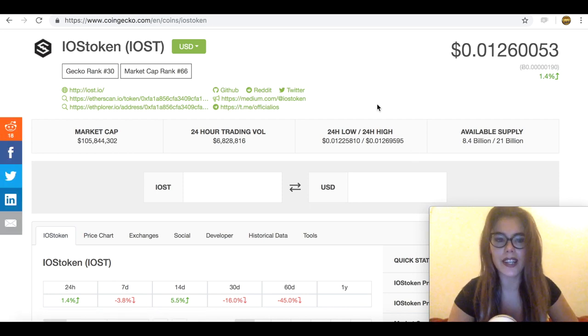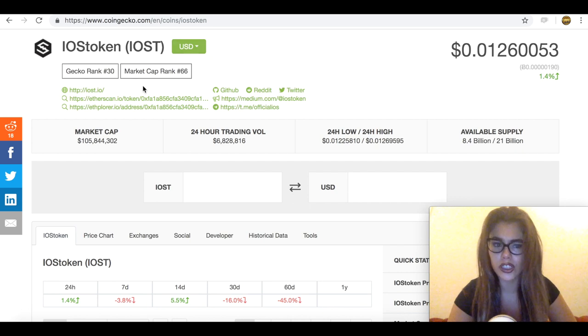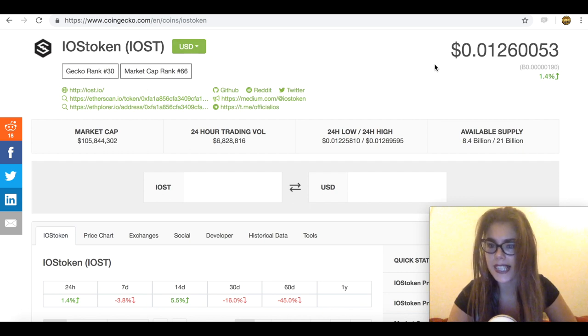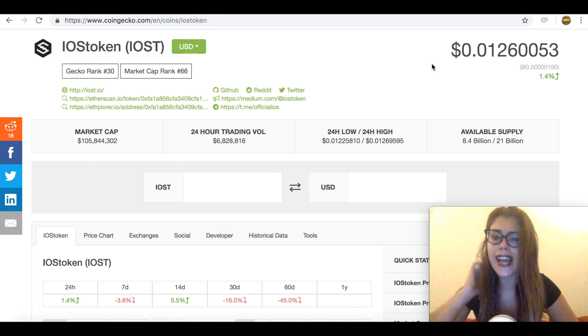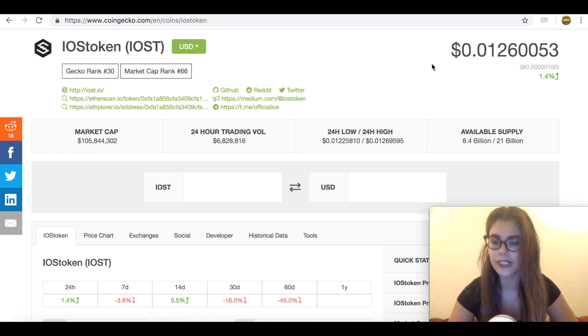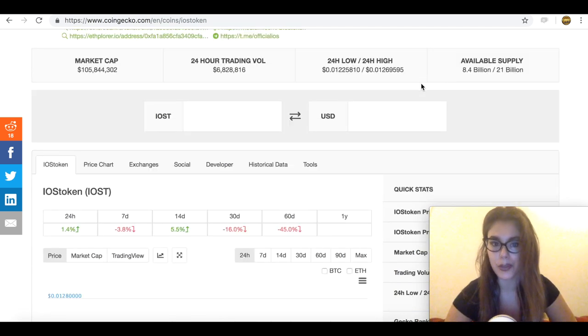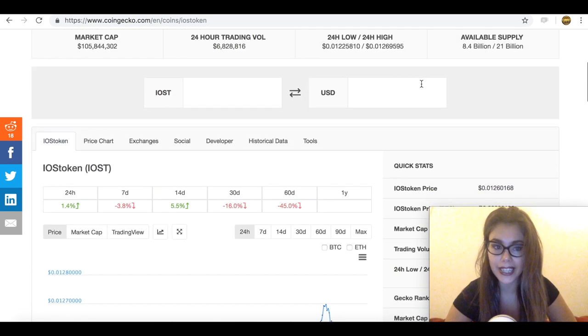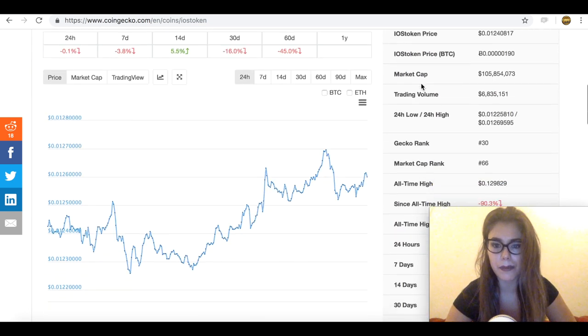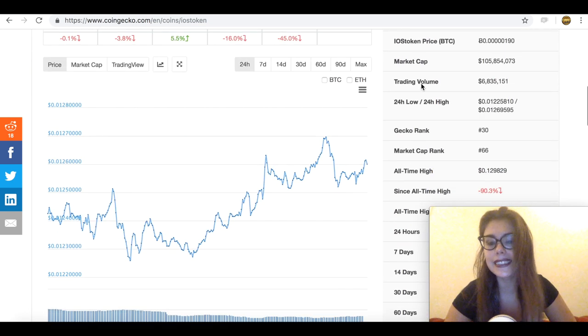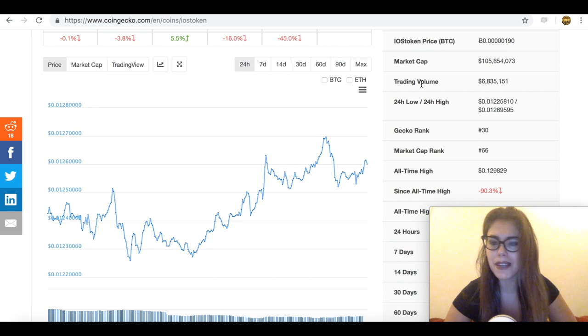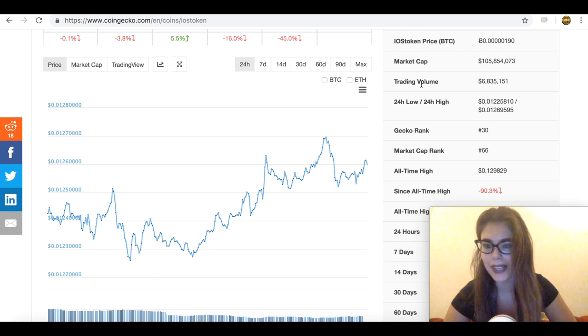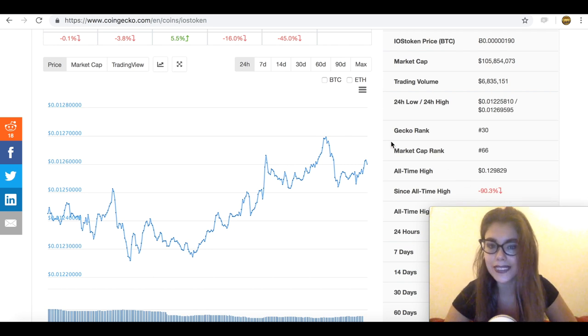So IOST token is currently number 30 on CoinGecko and on market cap it's 66. It's in the top 100 and the price currently is around 1 cent with a max supply of 21 billion. The market cap is just above 100 million and it's down 90% since its all-time high. But I mean, what hasn't been? The all-time high was actually 12 cents.